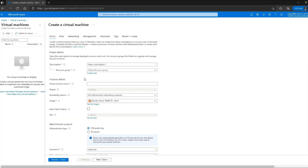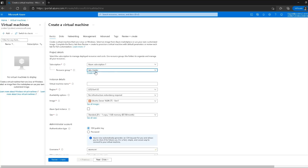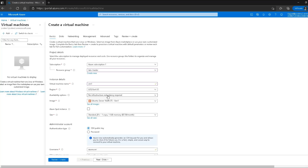I'll select the first option which is 'Add a virtual machine'. Then I can select the resource group, which is labs_header, and then the name of the virtual machine — let's call it VM one. In a production environment you shouldn't be using this type of naming convention; the name of the virtual machine should actually mean something. The region I'll leave as East US.